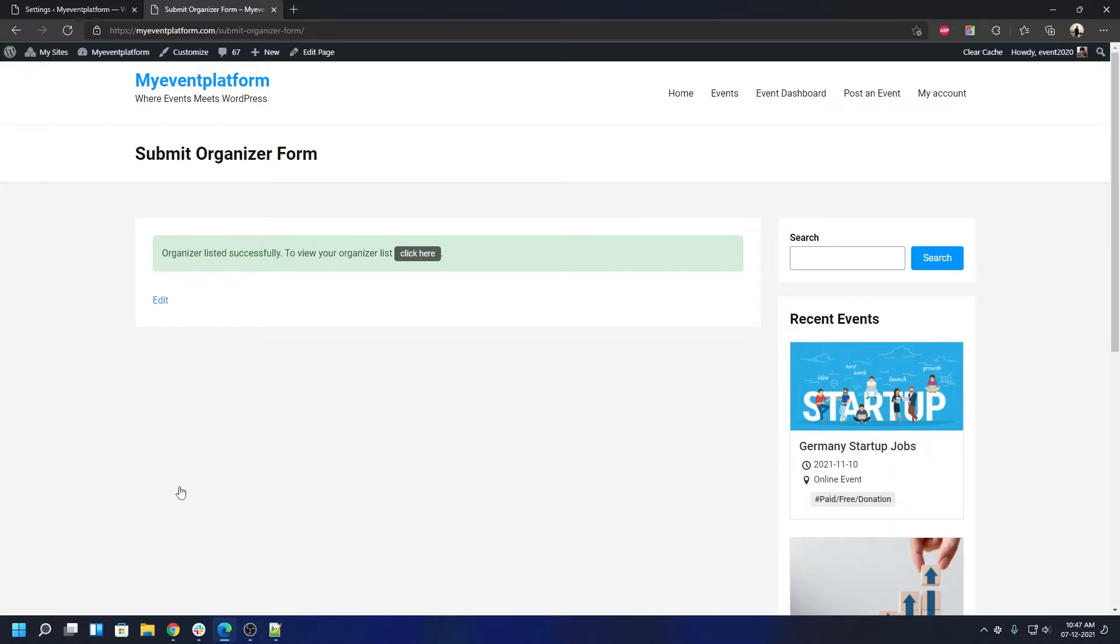So the basic difference is if you have reCAPTCHA validation enabled, one extra step for your users is that they will have to manually verify themselves for reCAPTCHA.